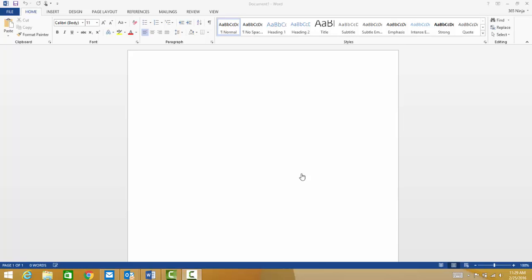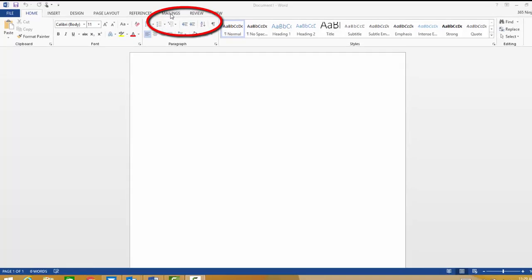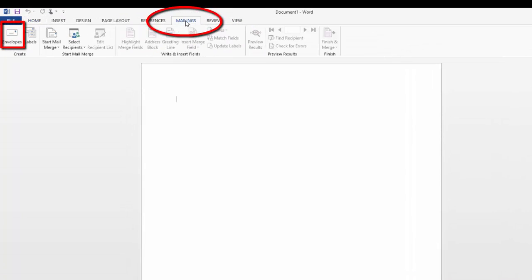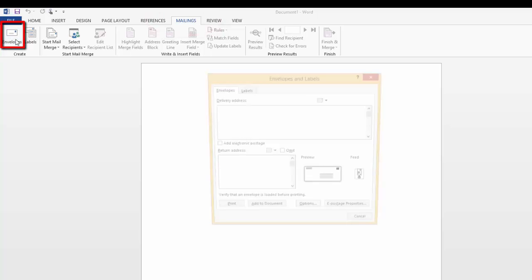So to begin with this Word document, we'll go to the mailings tab in here, and then we'll hit envelopes.